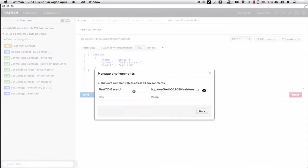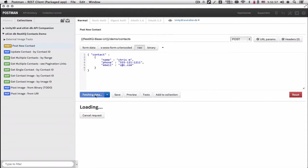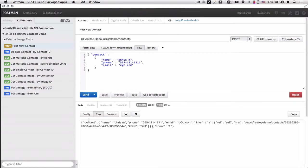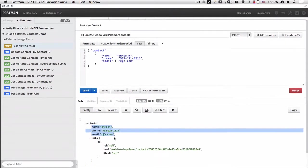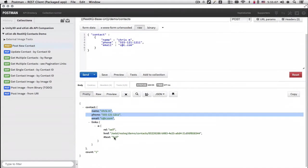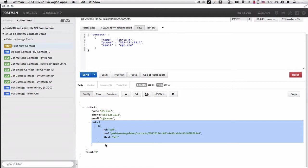Here I set it in my global environment to my Exist forward slash RESTXQ. And if we send it, we will retrieve back our contact that we inserted.